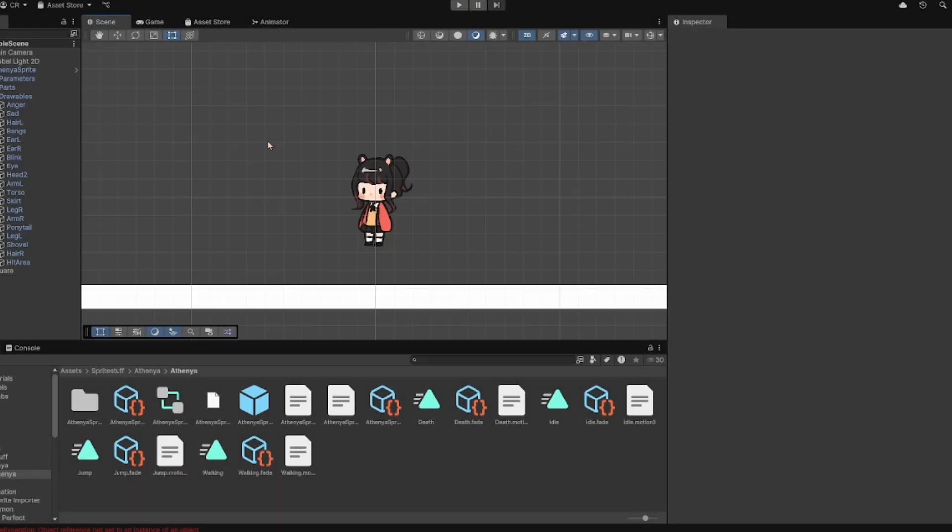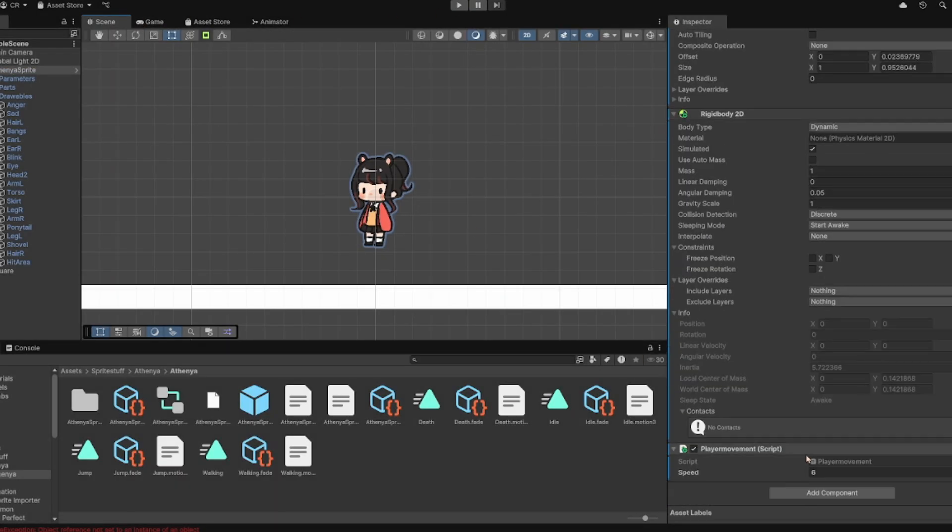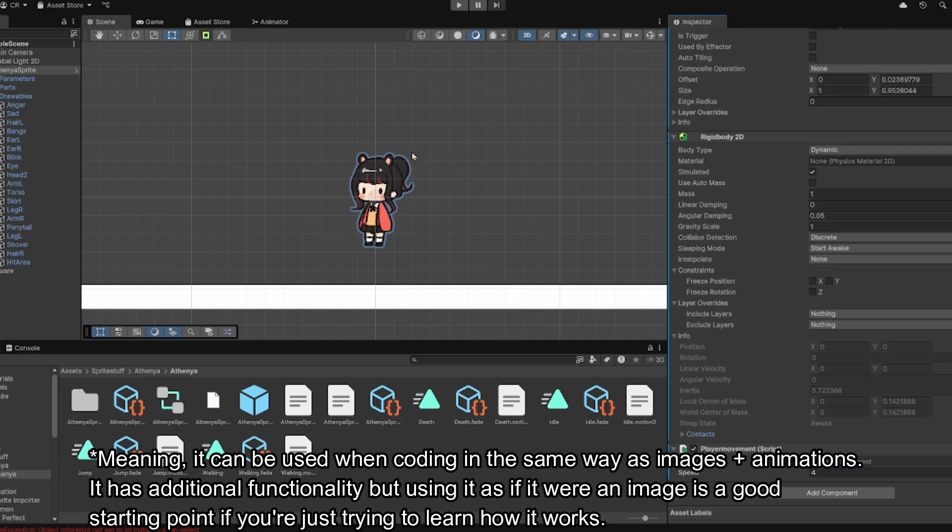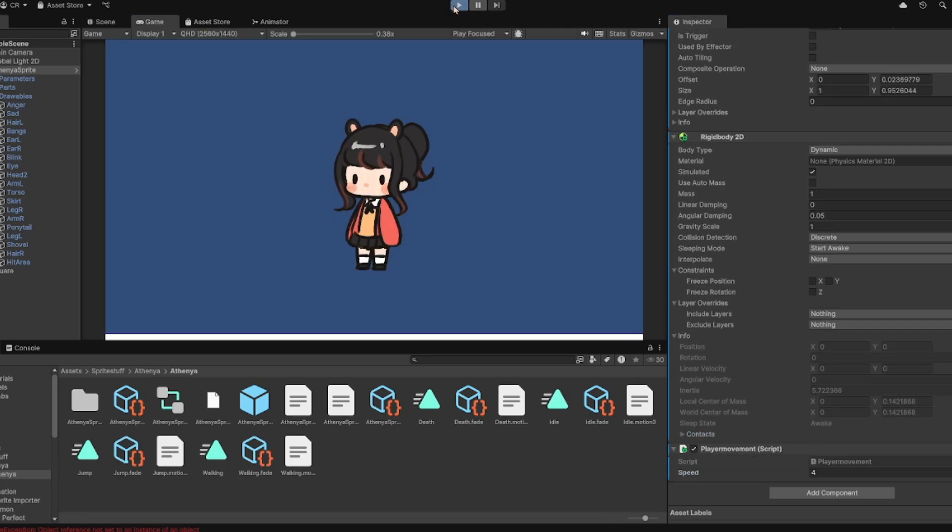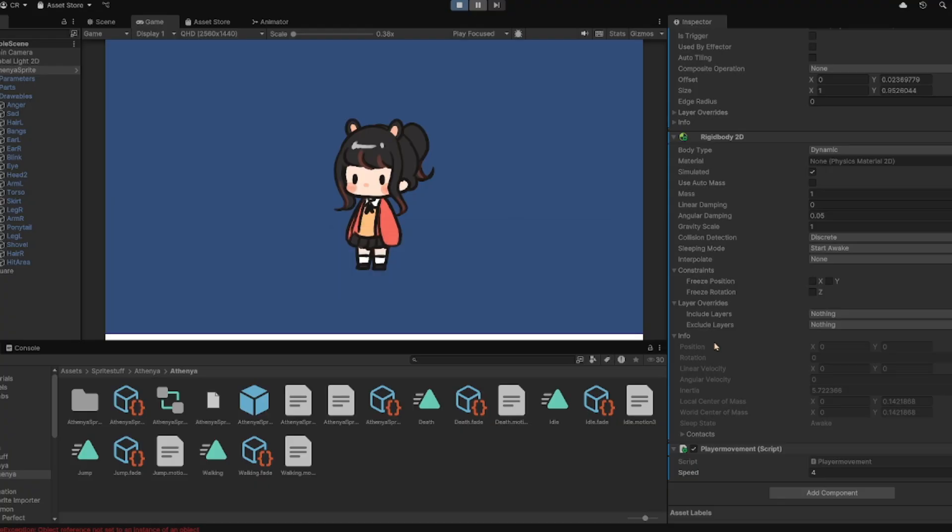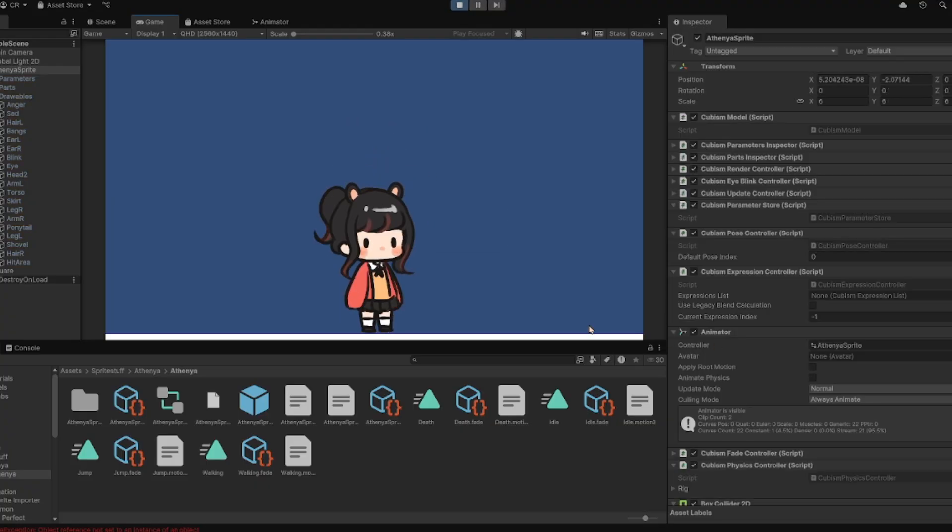And once you're done with that, you can basically code it normally as an image or as animations. I have the link to this whole Unity project in the link below in the description, so you can check it out for yourself.